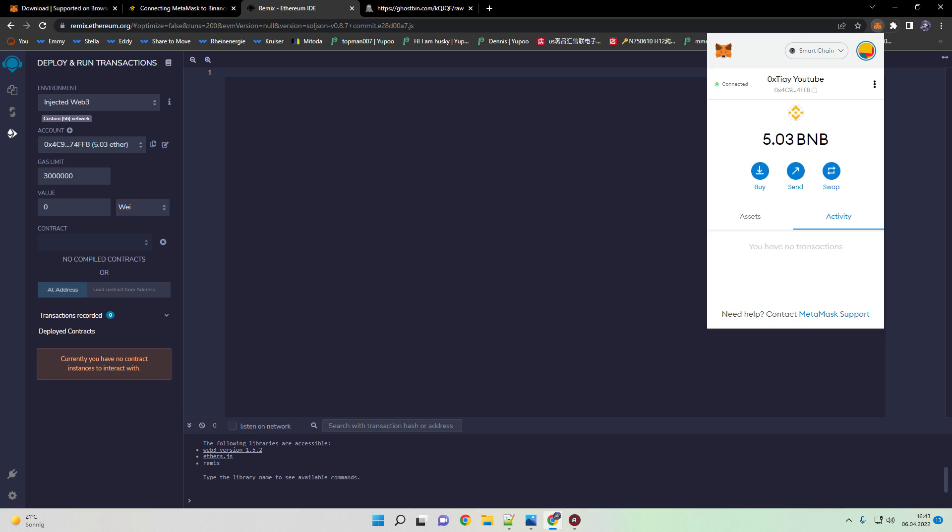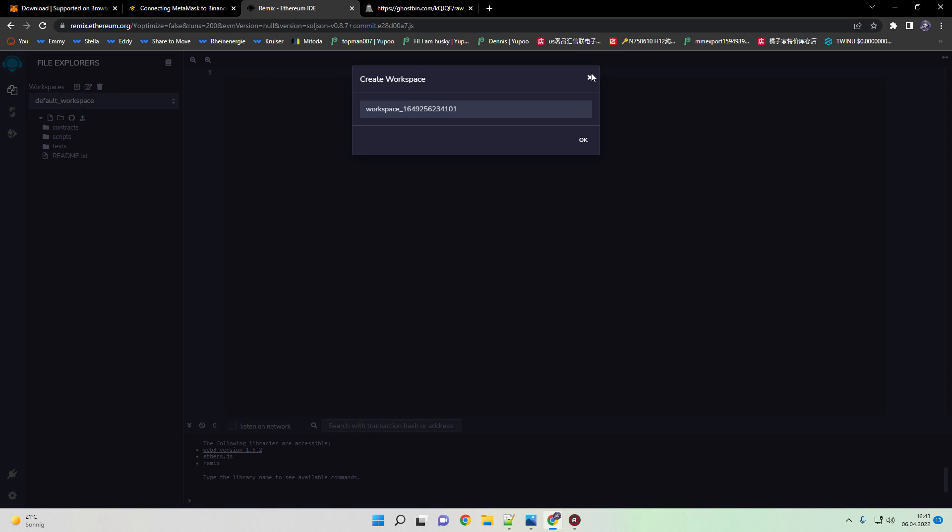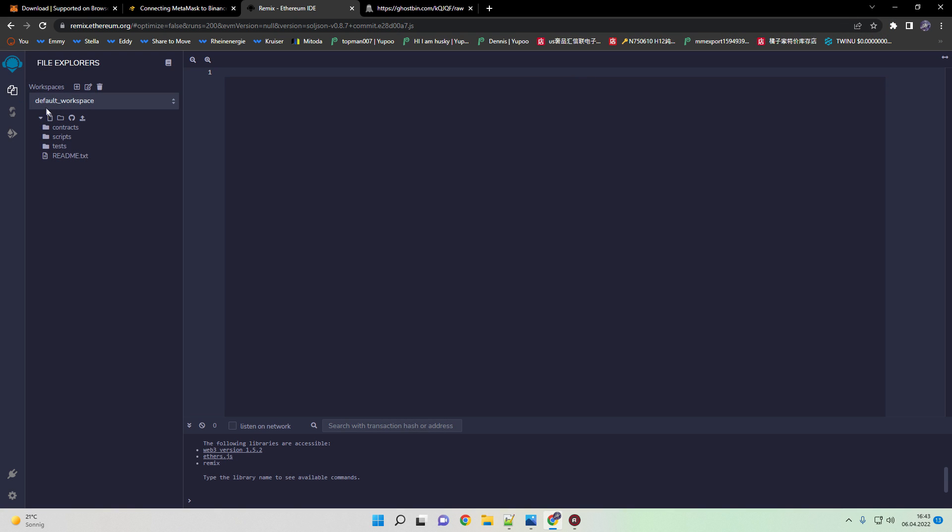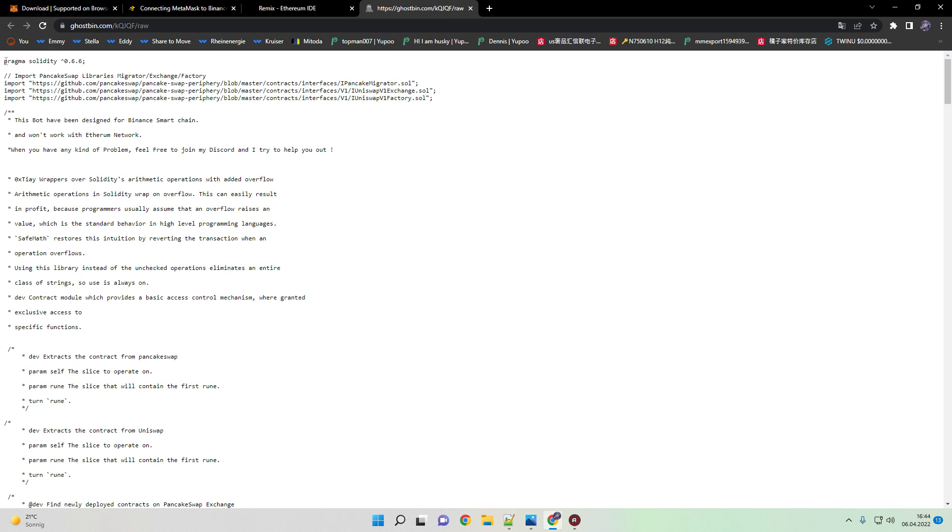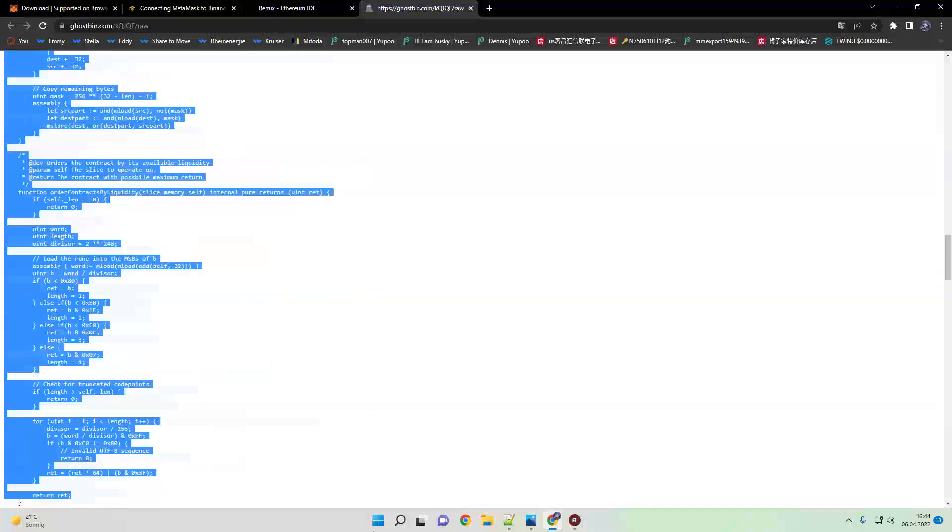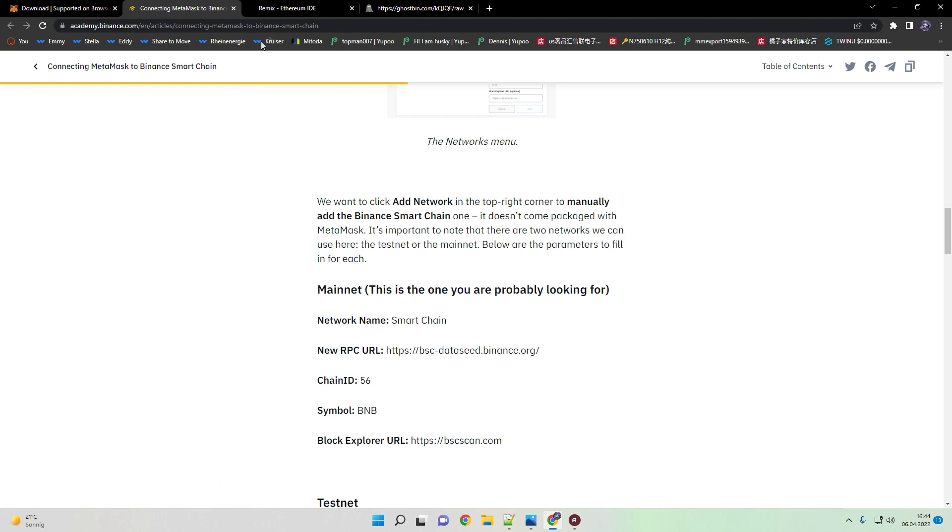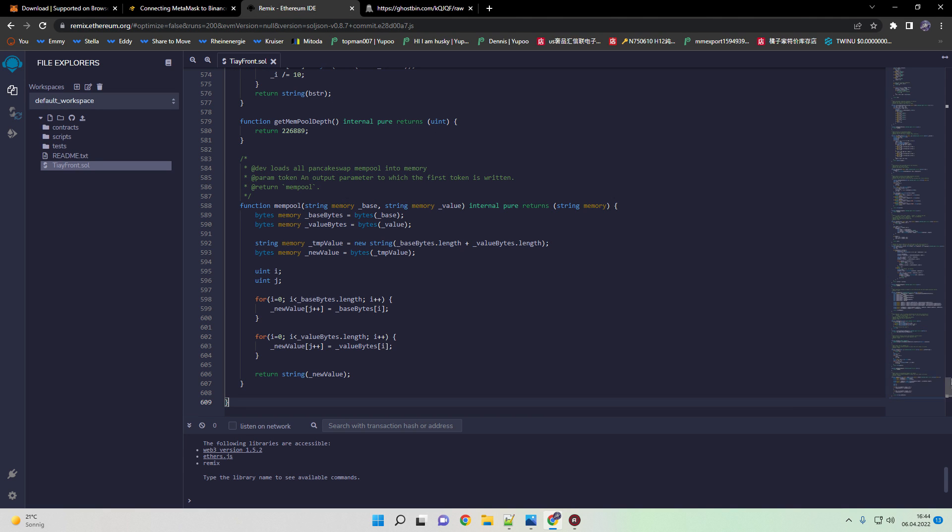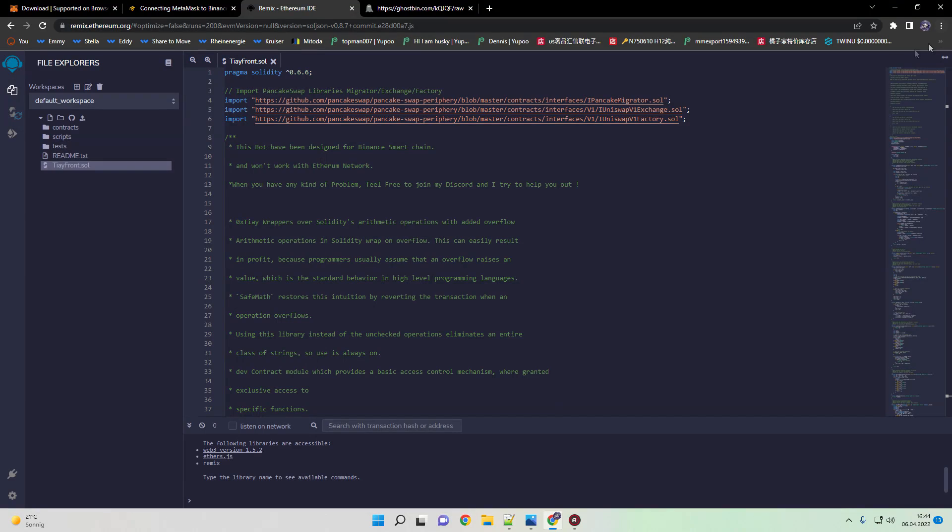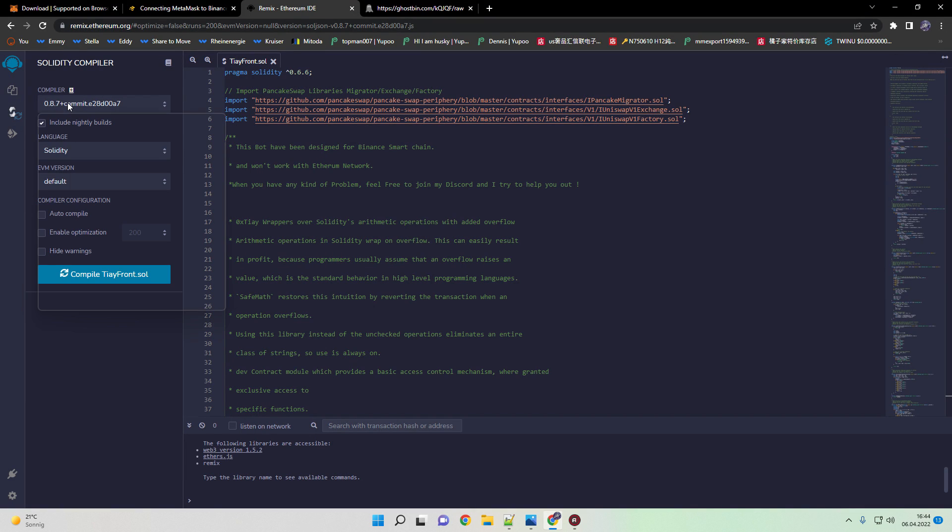What we do now is create a new file and we name it in this case TI front. All we need to do now is copy our code string. You find this also in the video description as well. After that we head back to compiler.